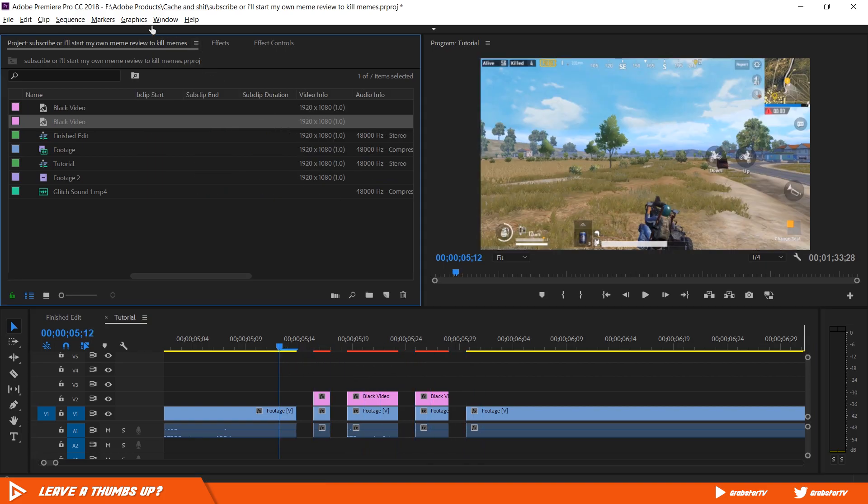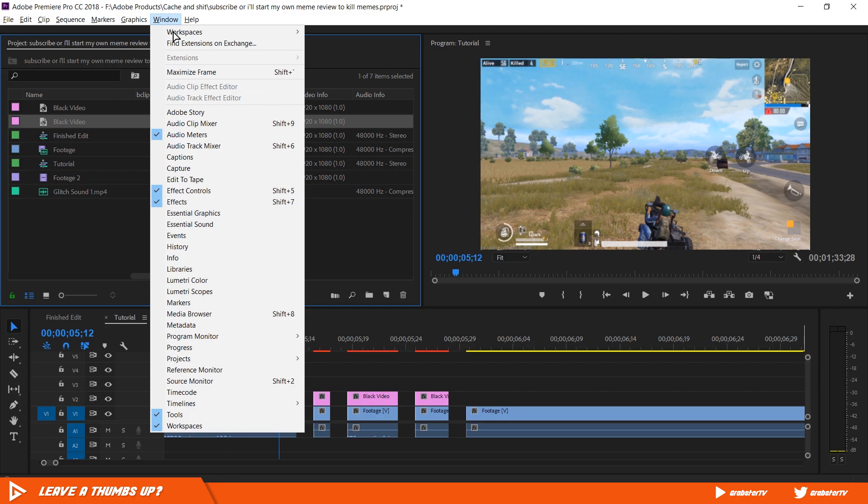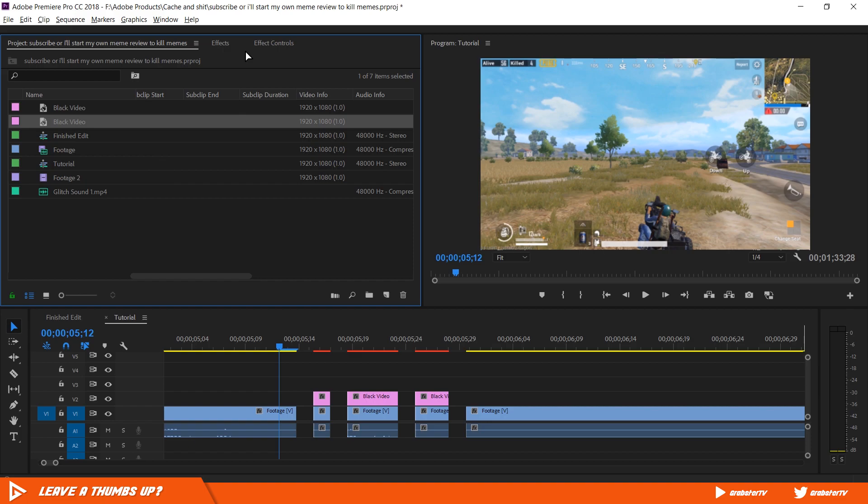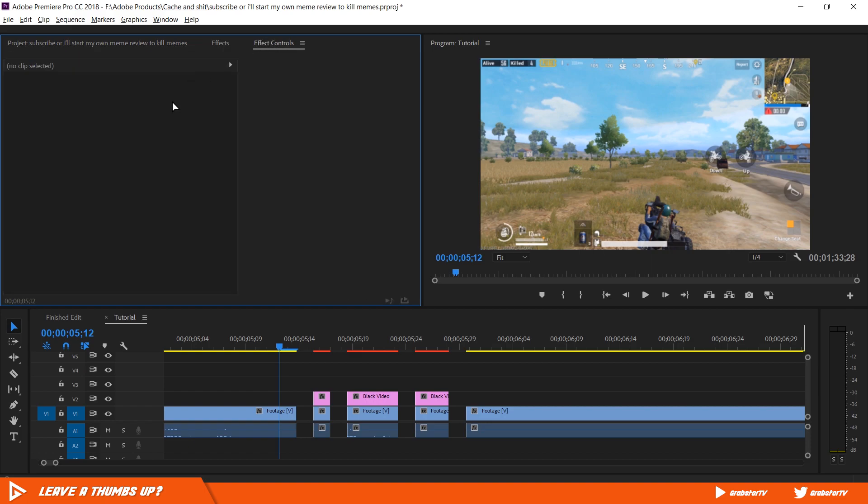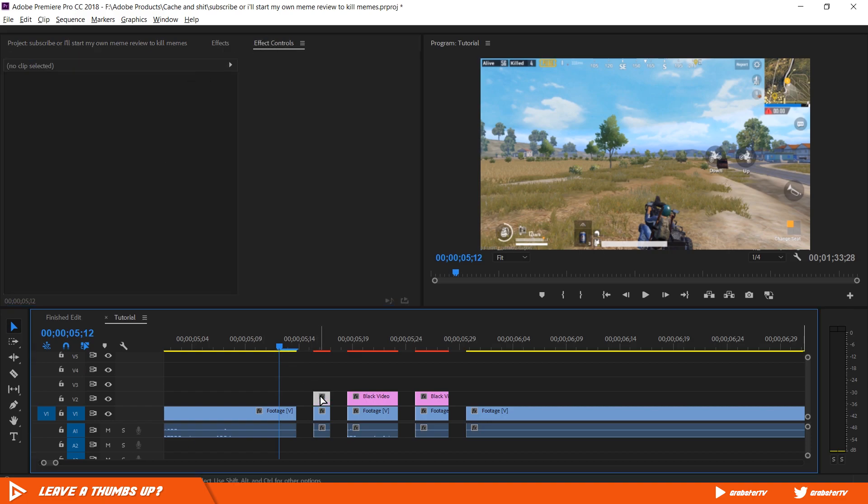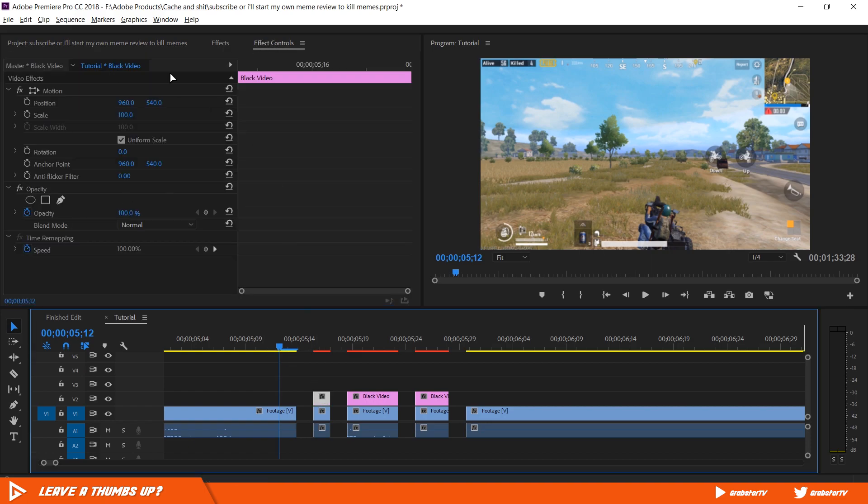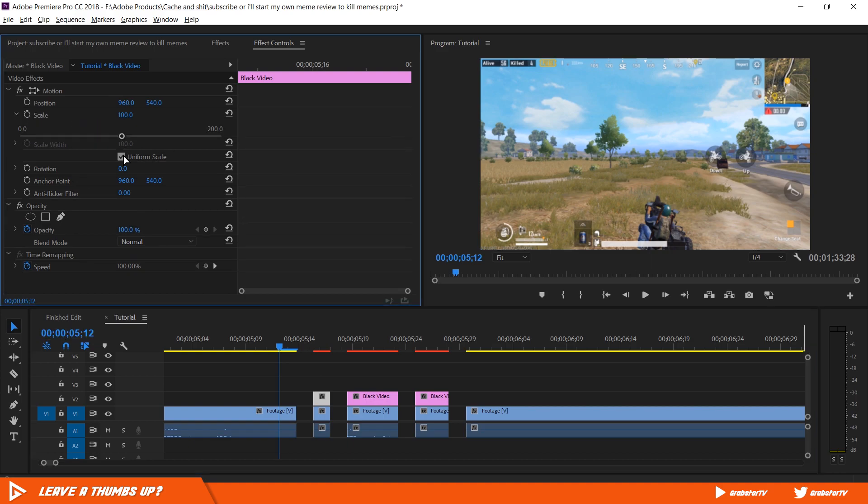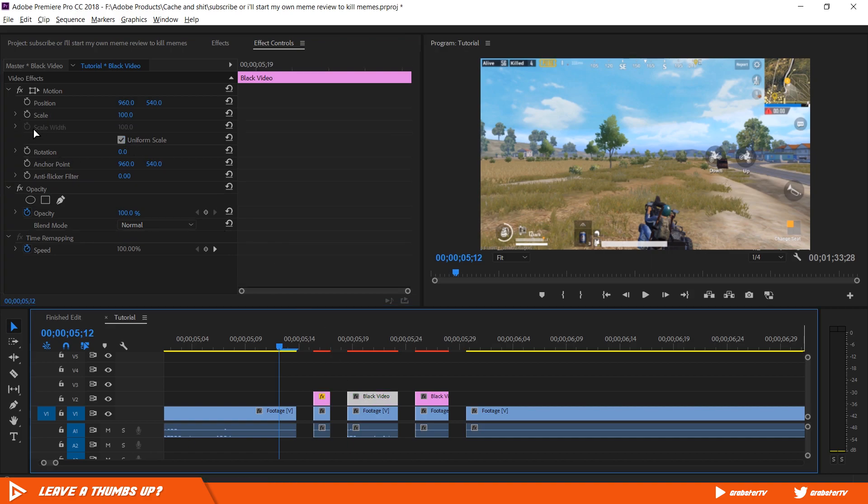Make sure you have effect control panel open. If it isn't, go to the windows and enable effect controls. Select the first black video layer. In the effects control panel, disable uniform scale. Do the same for the rest of the black layers as well so we don't have to do it again.